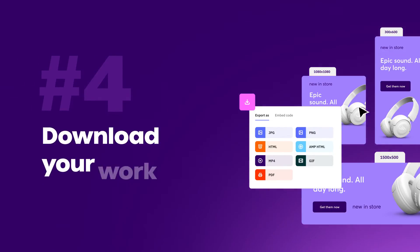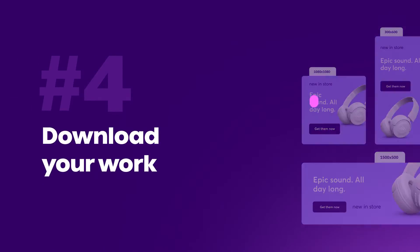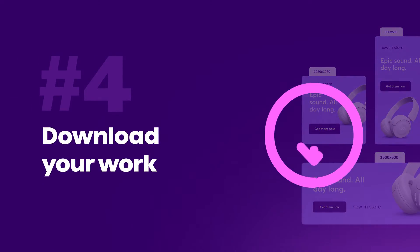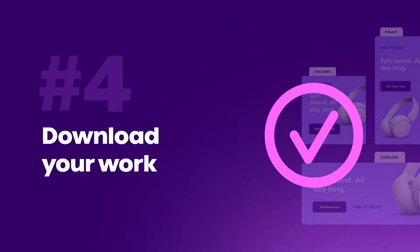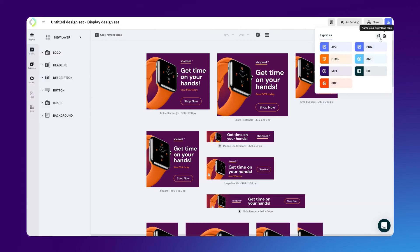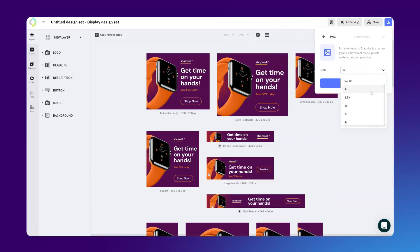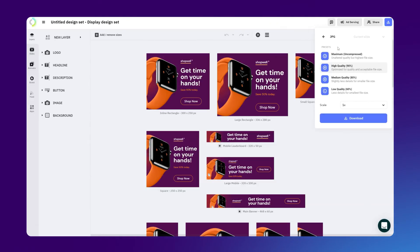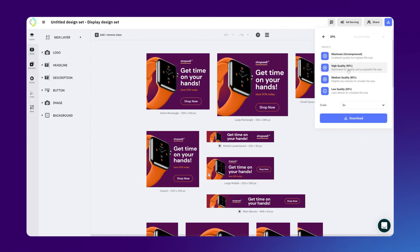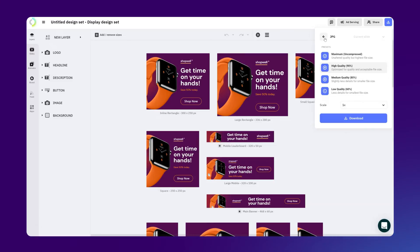Step number four, download your work. When uploading your banner on any landing page or ad network, there are two aspects you have to keep in mind: the size and the file format. PNG and JPEG are recommended for static banners, and make sure to keep the file size under 150 kilobytes. That way, the loading time of the banner won't affect your ad or landing page's performance.